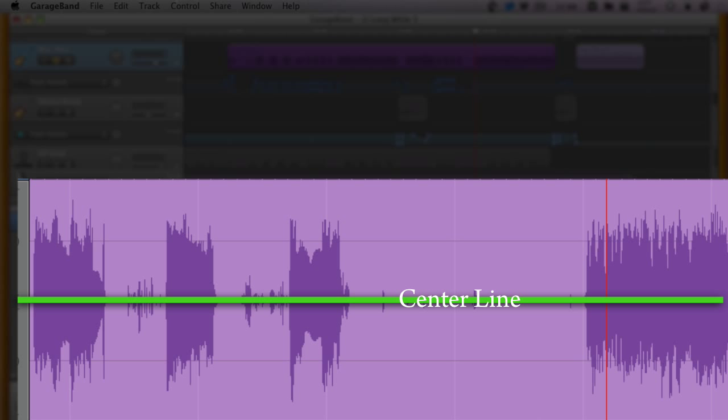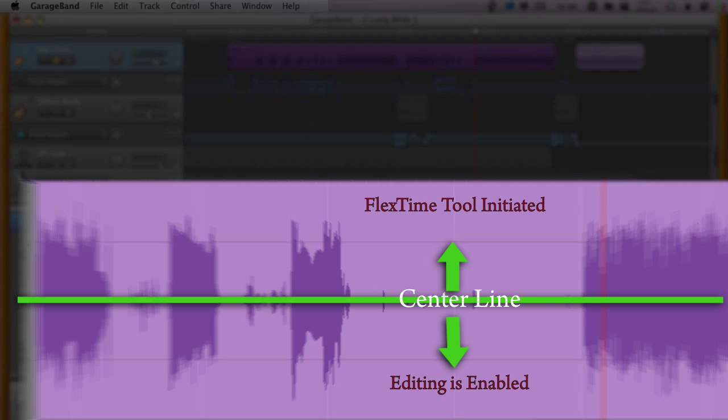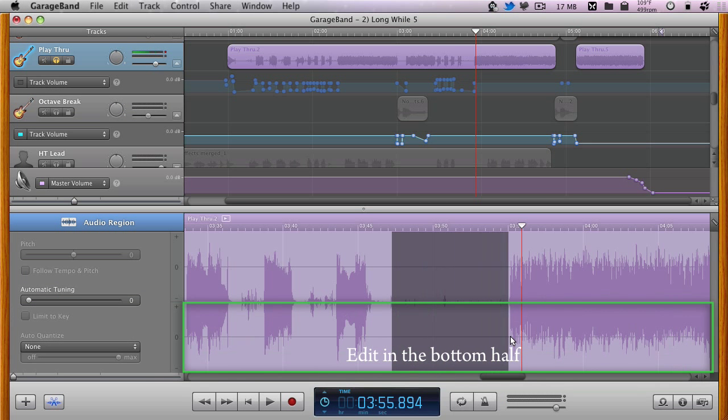If the click is above the center line, the flex time tool is initiated. If it's below the center line, then a selection is made.